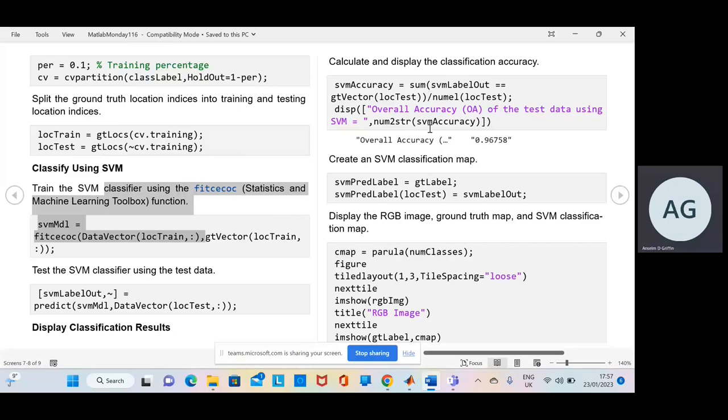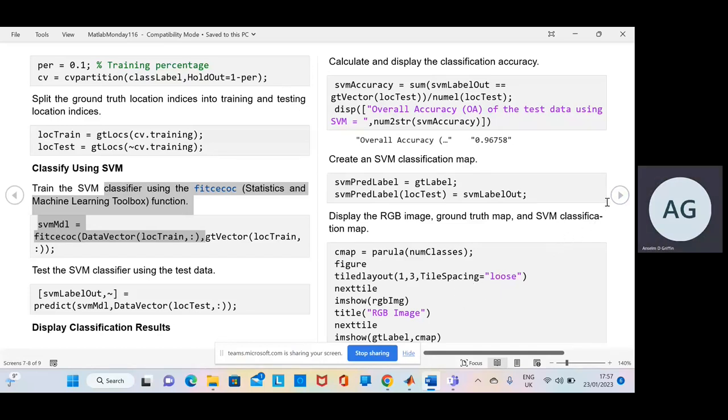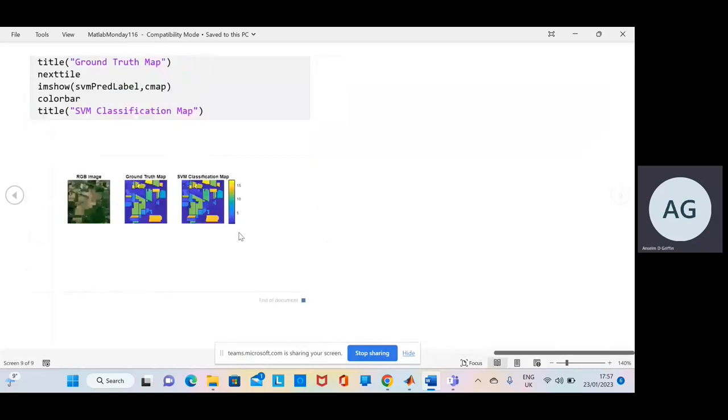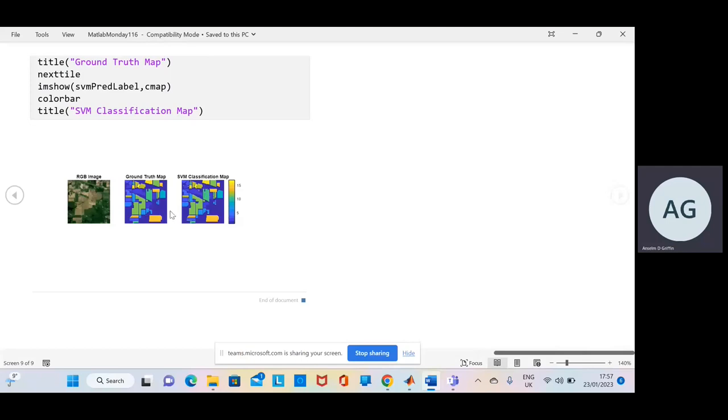We run through it here. And we get the classification map. We do a figure. And we get the output and that'll be on the last page. And there we are. So there's the RGB image. There's the ground truth map. And there's the SVM classification map.